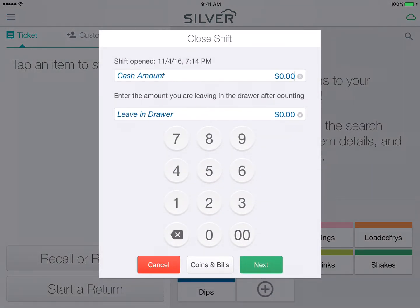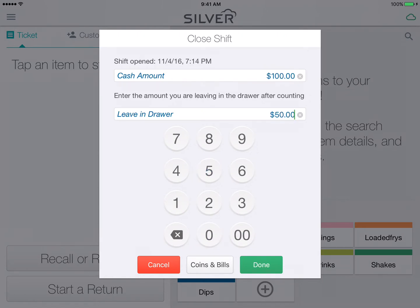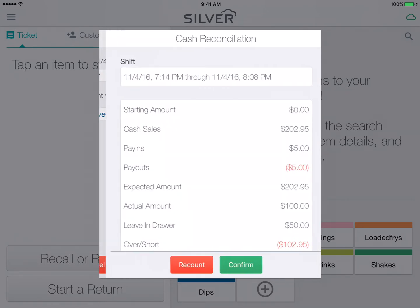Here you will enter the cash amount that you opened your drawer with, and then also the amount that you are leaving in the drawer at the end of your shift. Tap Done.